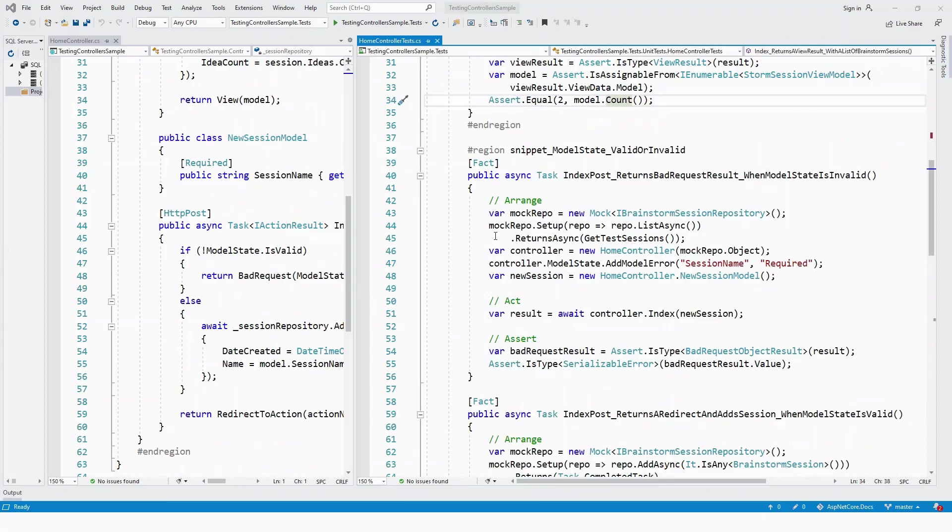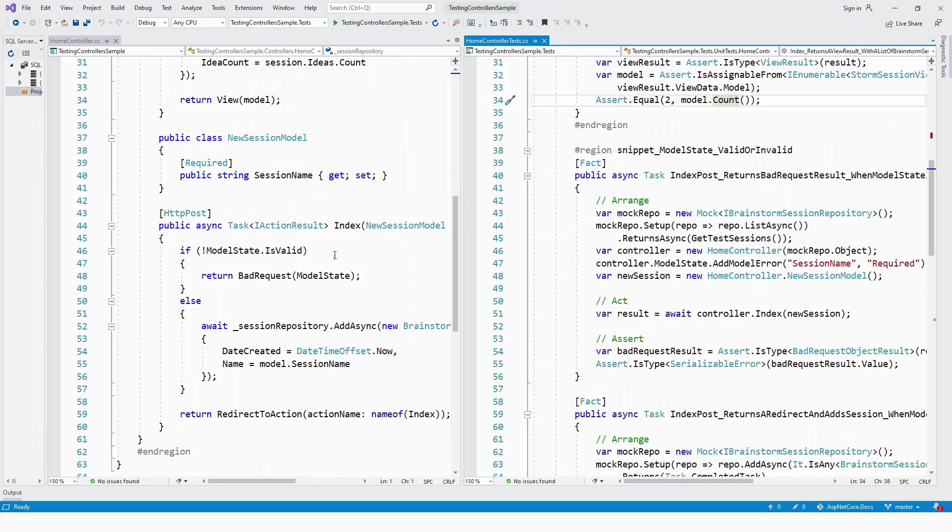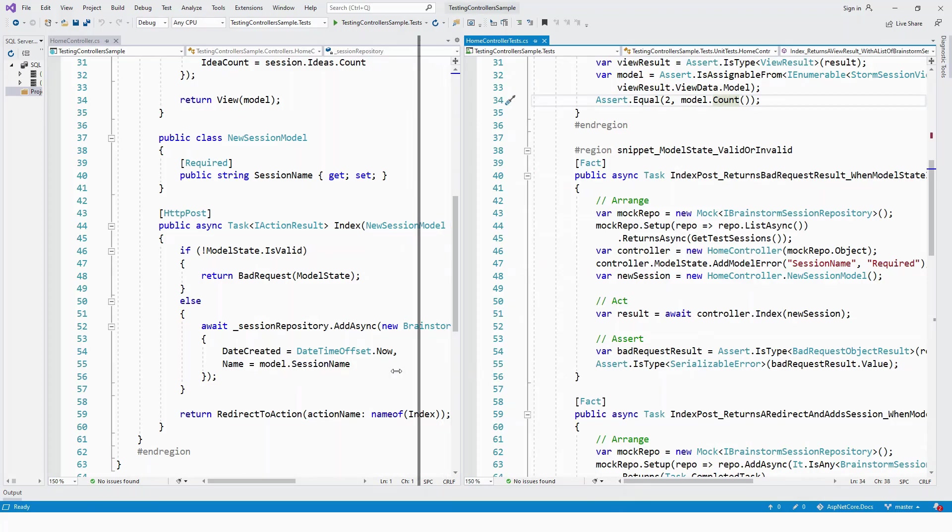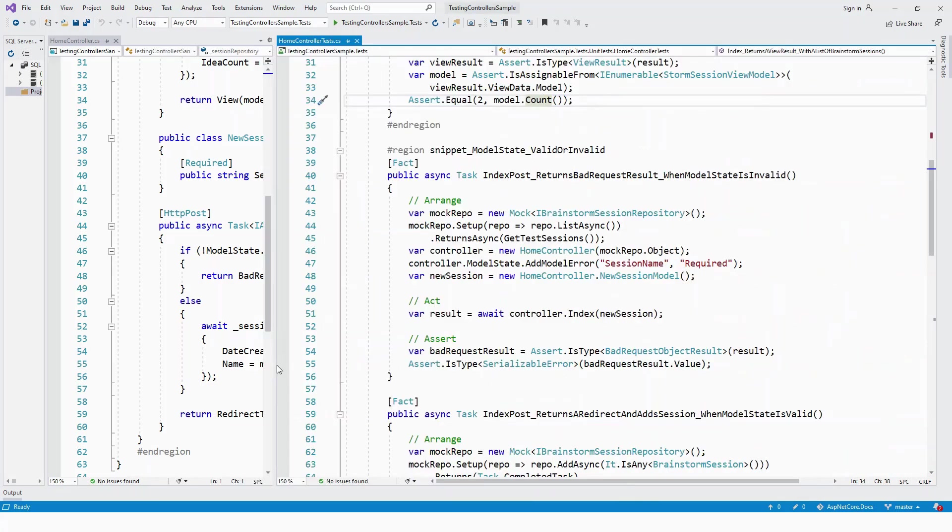Lastly, there are two tests for the POST method. The POST action method can be divided into two parts: when the ModelState is invalid, ModelState.IsValid is false, and when it's valid, true. Let's examine what happens when the ModelState is invalid.